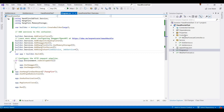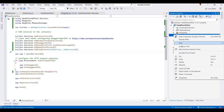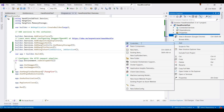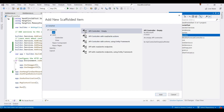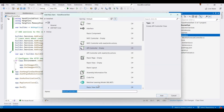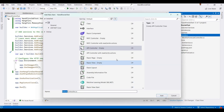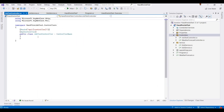Now I'm adding one more controller for testing and triggering the jobs. I'm using an empty API controller and naming it JobTestController, then clicking Add.